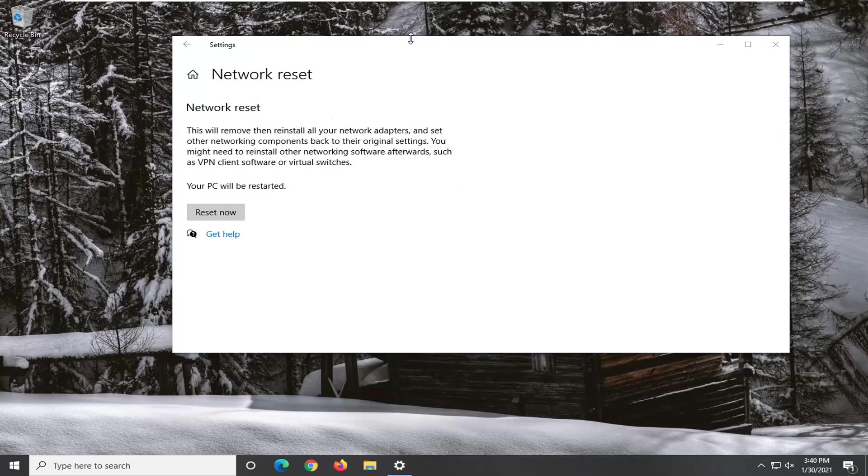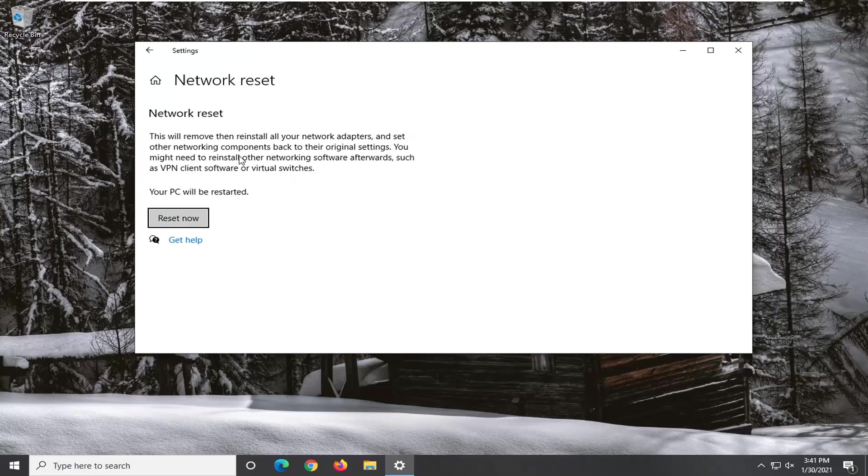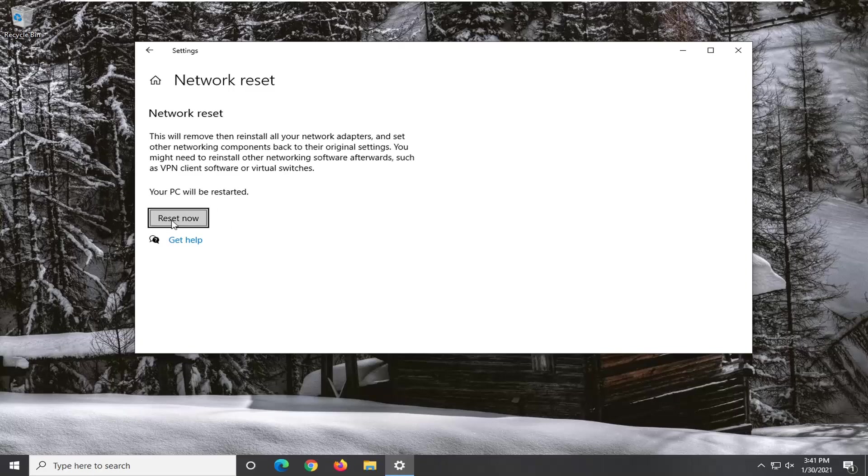Now this will remove and reinstall your network adapters and set other networking components back to their original settings. You might need to reinstall other networking software afterwards, such as VPN client software or virtual switches.